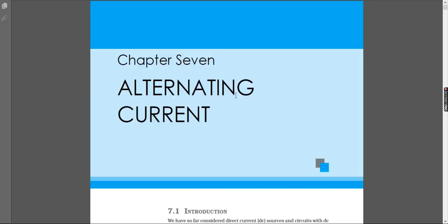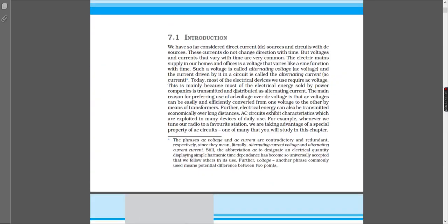The first section is Introduction. This is one of the easiest chapters in the entire book because we have not done anything related to AC and these are mostly the basics.